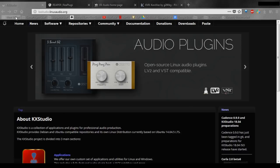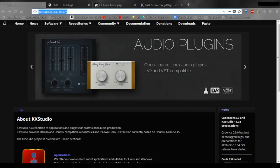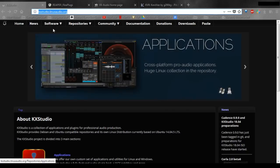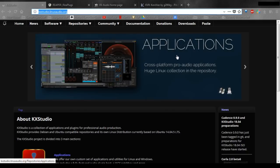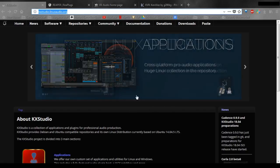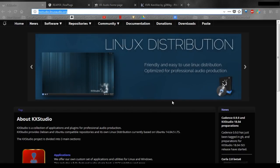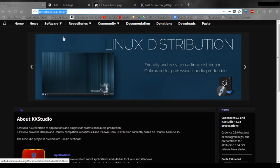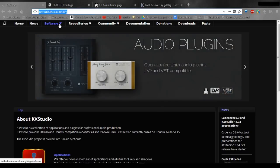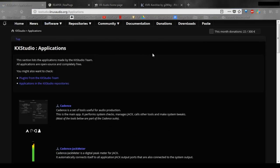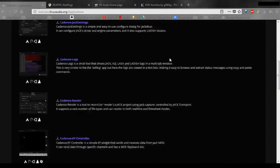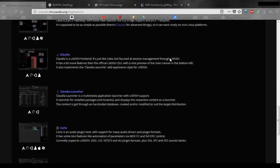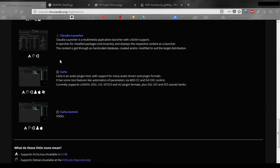The first place you're going to need to go is to kxstudio.linuxaudio.org. This is a Windows tutorial, but this company just happens to make a Linux distribution and some of the software for that distribution is also available for Windows. So we're going to go to Software, Applications, and then scroll all the way down to near the bottom of this list. The next to last item, Carla.